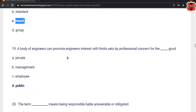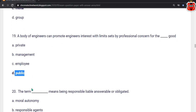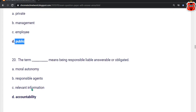Nineteenth question: A body of engineers can promote engineering interest within the limits set by professional concern for dash goods. Options: private, management, employee, public. The correct answer is option D — Public.